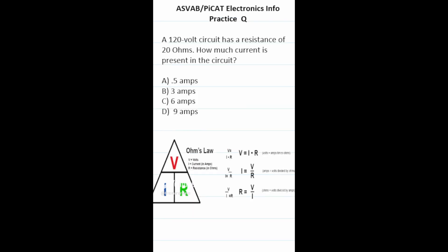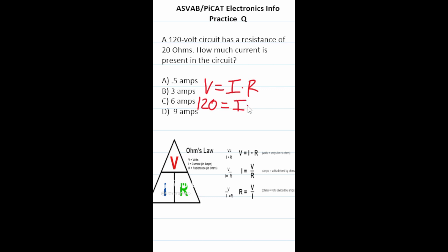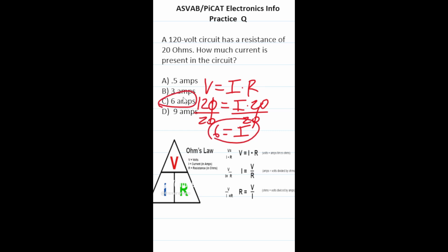Practice test question: a 120-volt circuit has a resistance of 20 ohms — how much current is present in the circuit? We use Ohm's law: V = I × R, where V is voltage, I is current in amps, and R is resistance. We know V = 120 and R = 20. Dividing both sides by 20: I = 120 / 20 = 6. So we have 6 amps of current in the circuit.